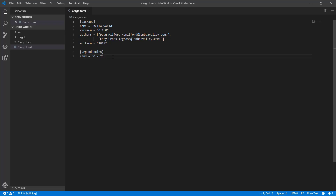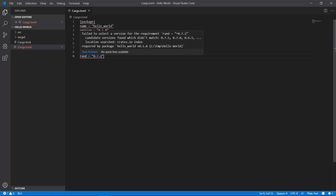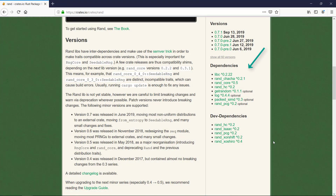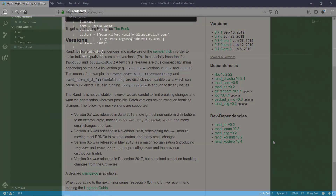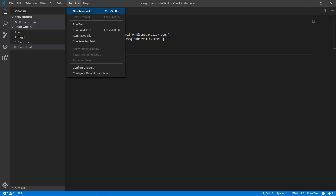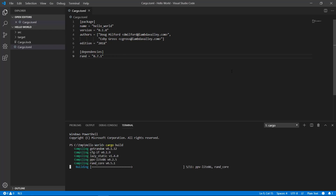If you had put in a version that doesn't exist yet, such as 0.7.2, the compiler will catch it and even give you suggestions of versions that might work for you. The rand crate also references other crates, and those crates may reference even more crates — it's a way of building up functionality. Notice you don't have to tell cargo.toml to also include those. All you tell it is what version of the crate you want to use, and Cargo takes care of the rest. If you type cargo build, rand and all of its dependencies are loaded and compiled into your package.